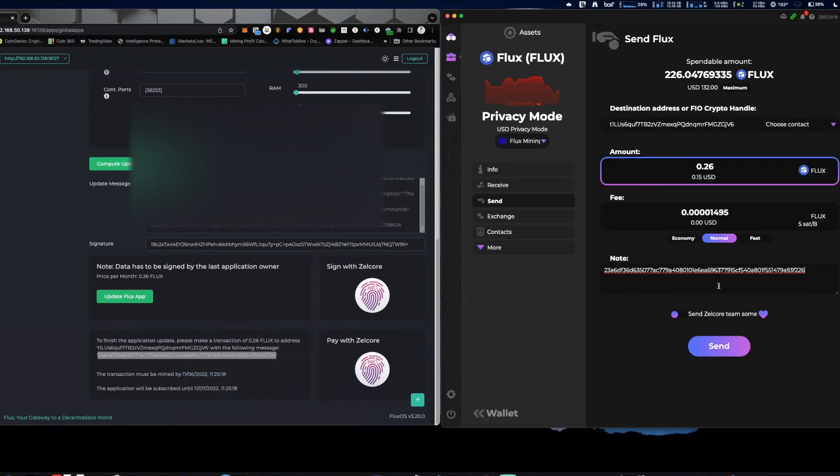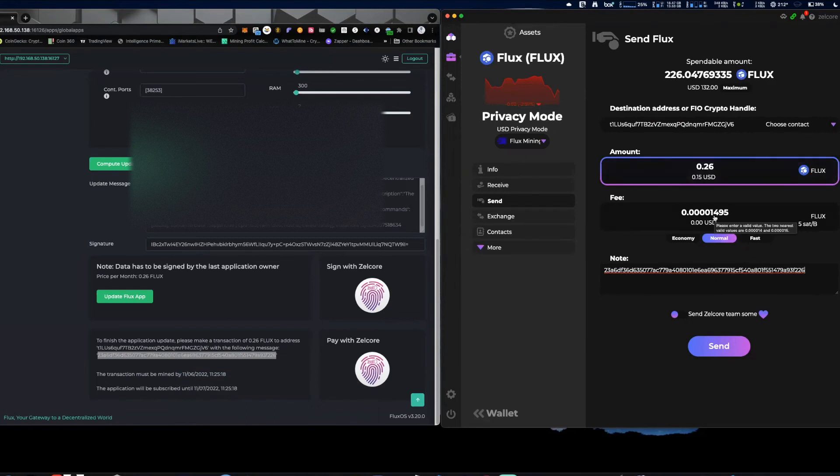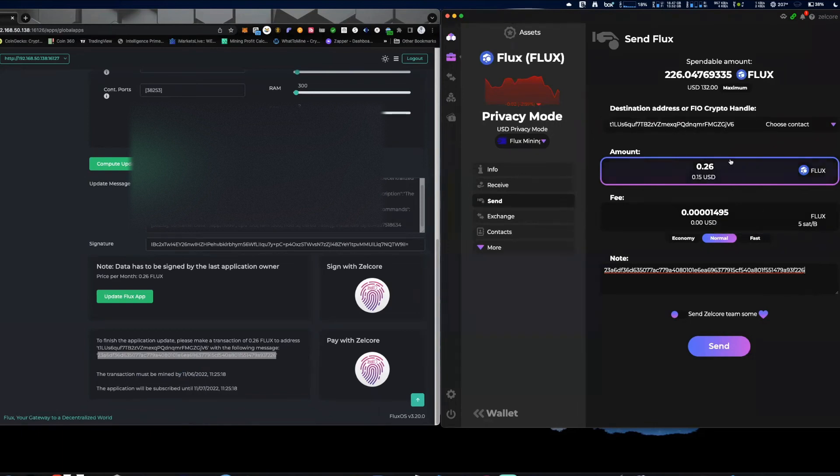There we go and I'm going to send that 0.26 Flux, alright? It's going to charge me a fee of not even a traceable amount of Flux. And I'm going to just verify that everything is good, I'm going to hit Send.